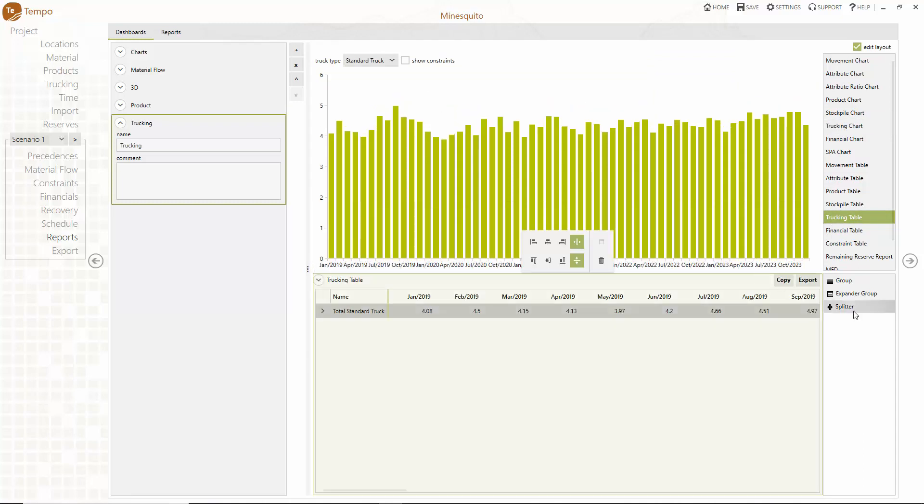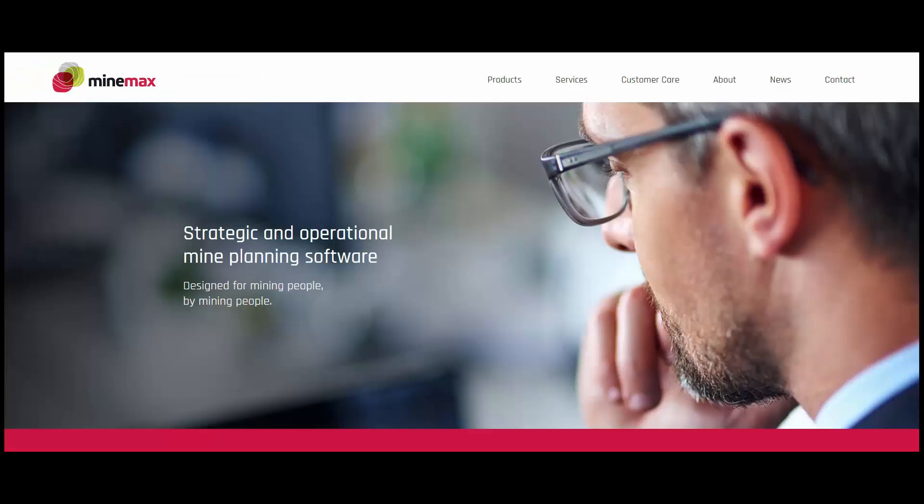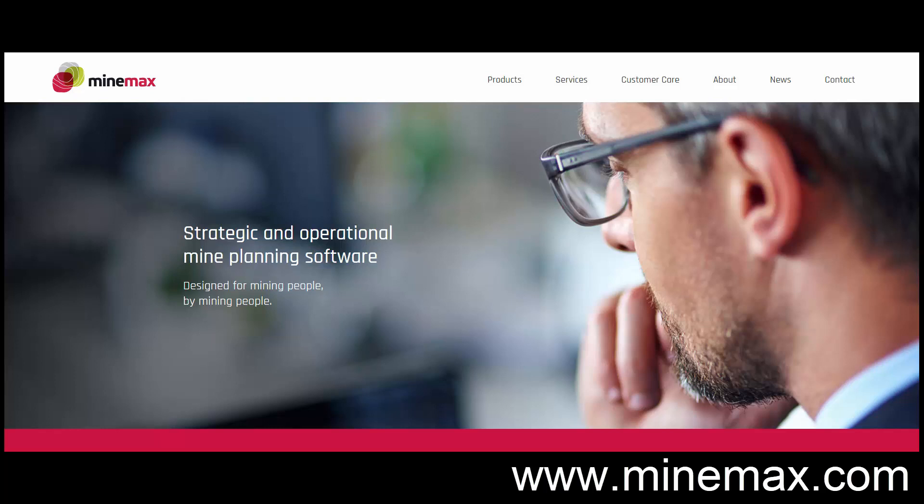Thank you for watching this short video on developing a detailed mine schedule in Tempo. For more information on Tempo for detailed mine planning contact us at www.minemax.com